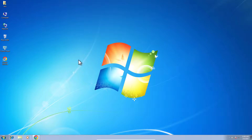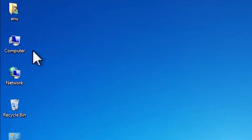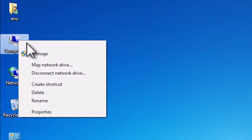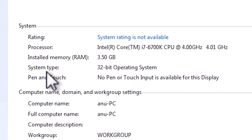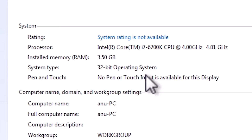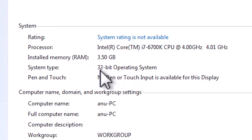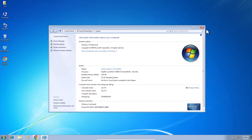First we check if our PC or laptop is 32-bit or 64-bit. That is very easy. Go to the computer, right click on the computer, and here we find properties. Click on properties and find system type. If system type is 64-bit then that machine is a 64-bit operating system. If system type is 32-bit then that machine is a 32-bit operating system. This machine is a 32-bit operating system machine. Close it.